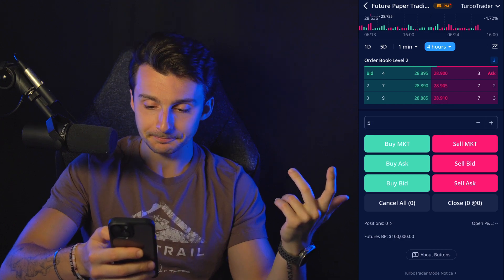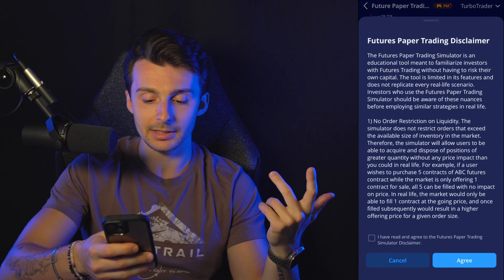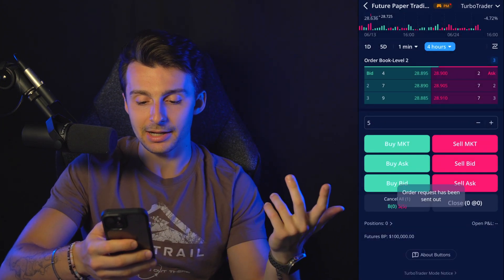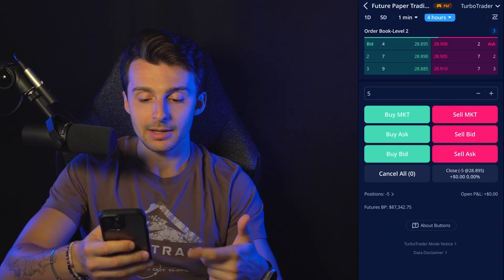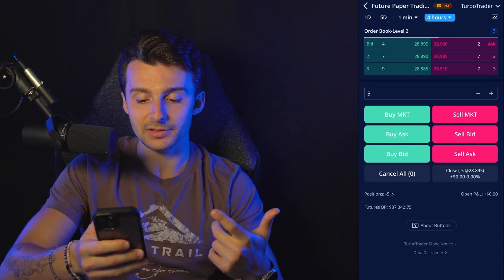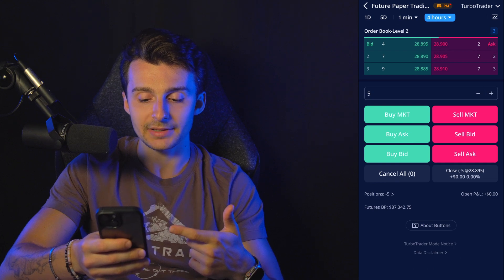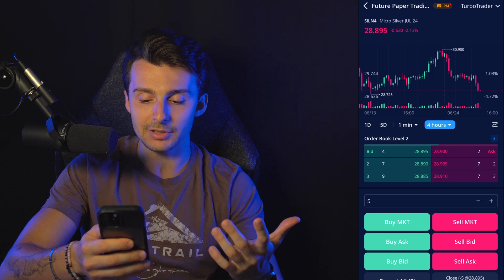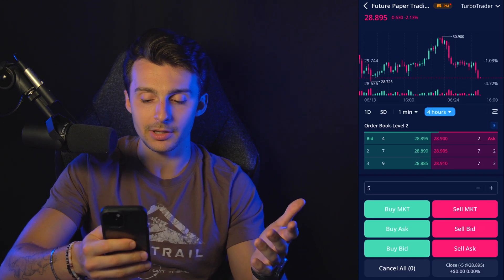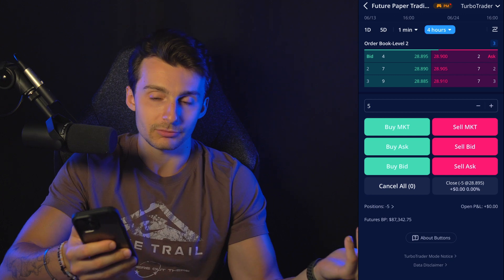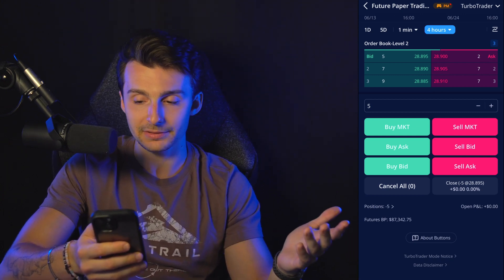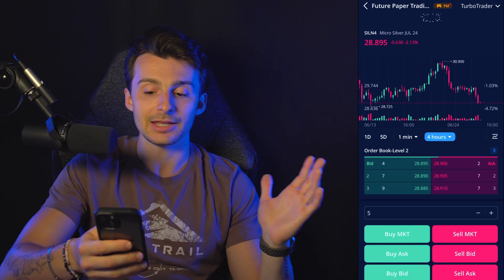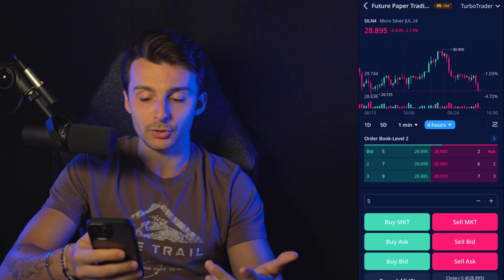I'm going to go with five contracts here and I'm going to sell market immediately. Read the disclaimer, agree — order request is out and I should be getting filled here momentarily. Boom — we have a negative five, that's our position. So we have five contracts and my buying power has been adjusted down to $87,000. We're in the after hours right now so things aren't moving very quickly. The market just closed 24 minutes ago so we shouldn't be moving aggressively in either direction, but you can see how that works using the turbo trader.